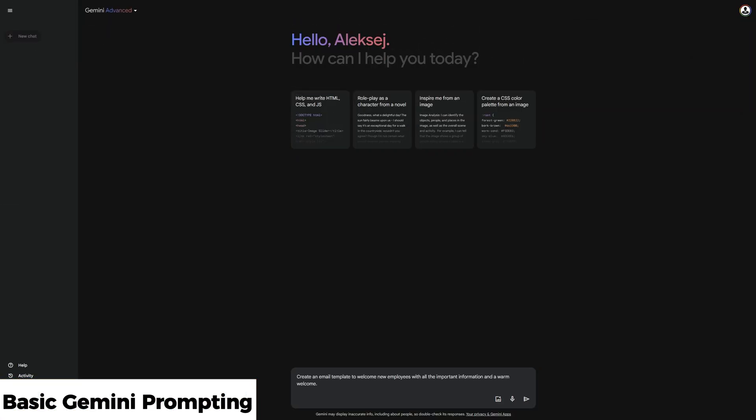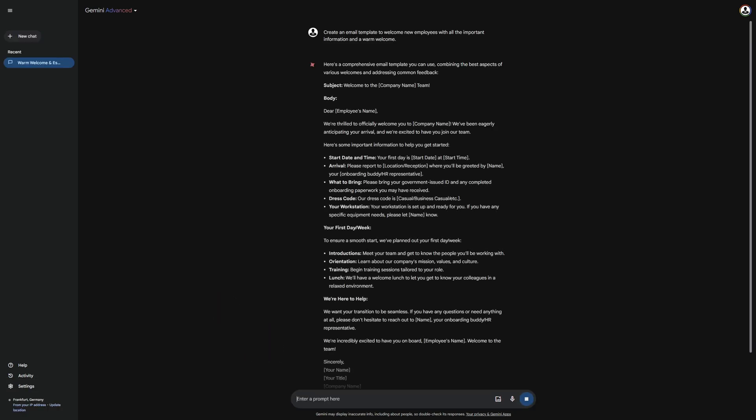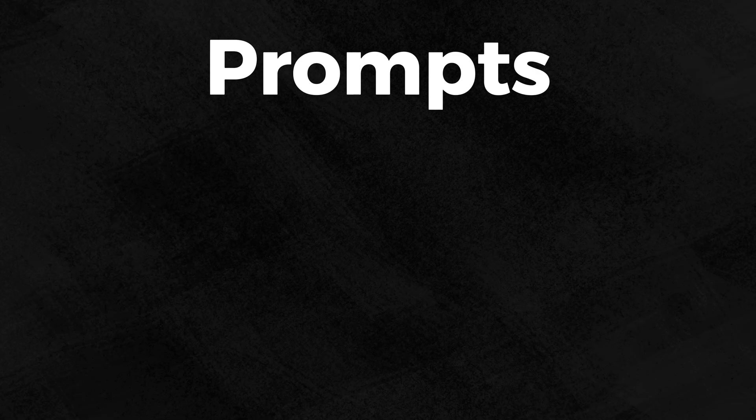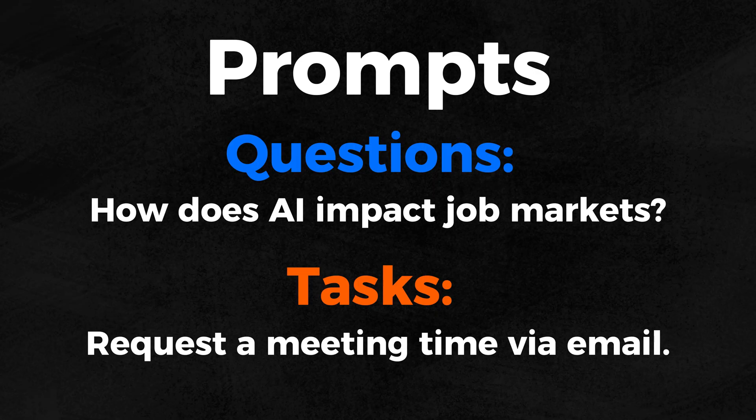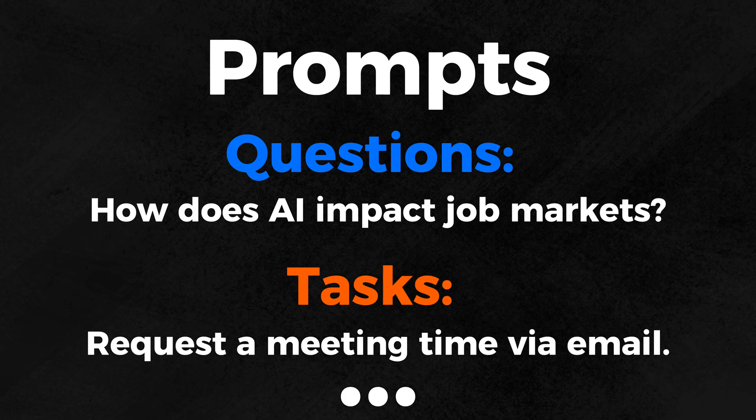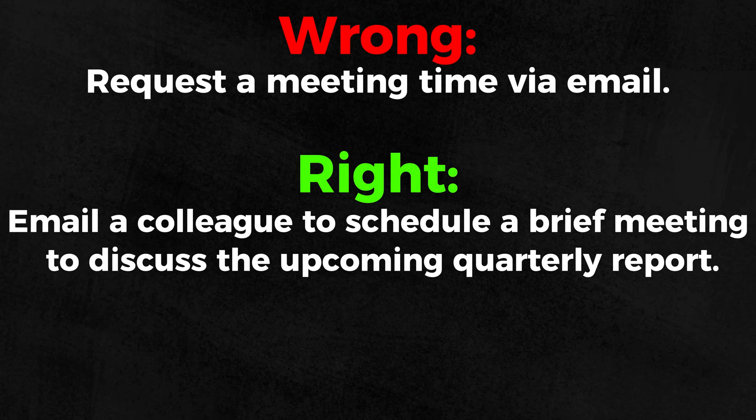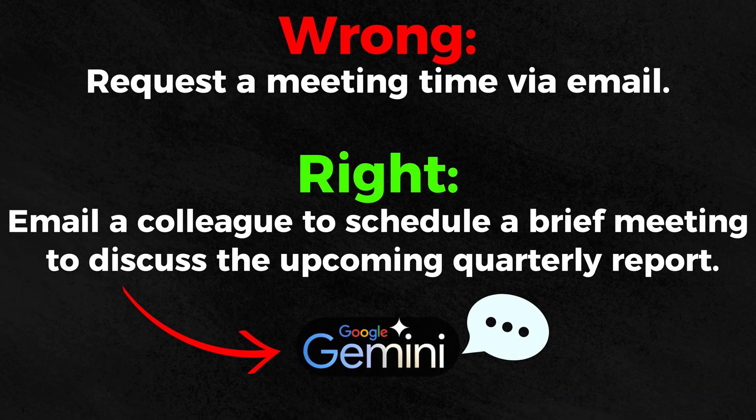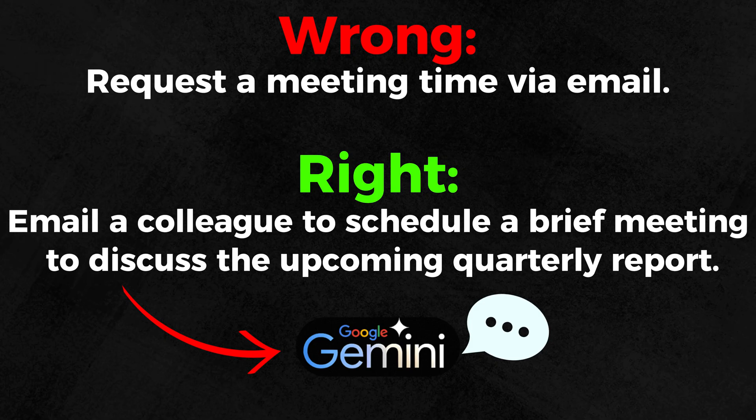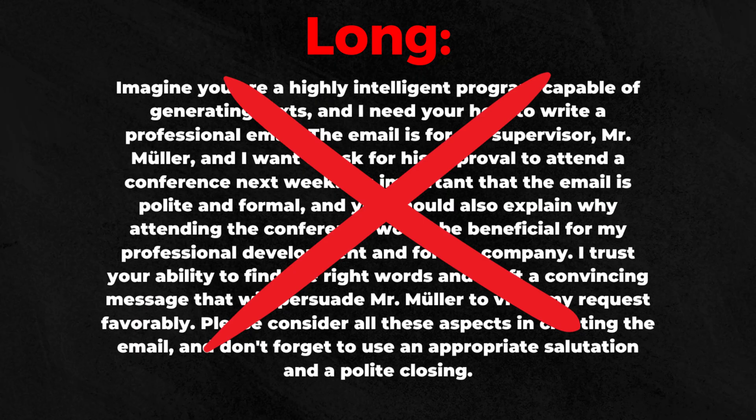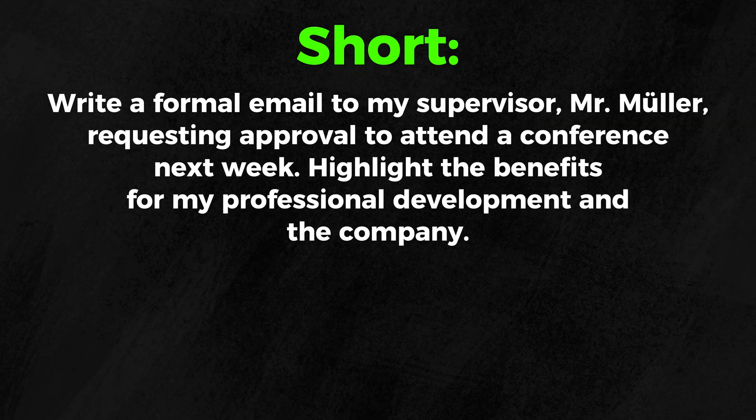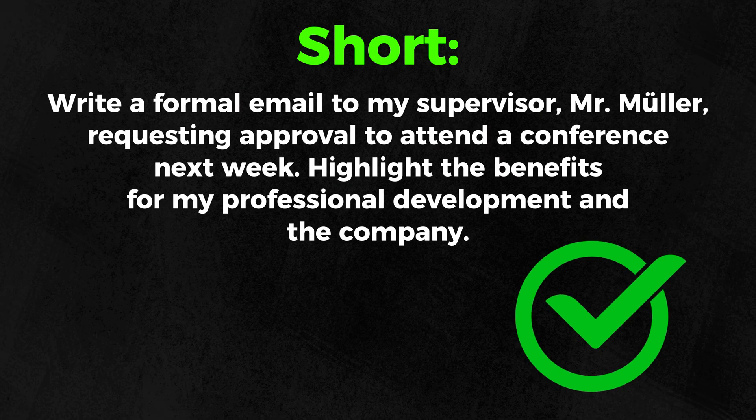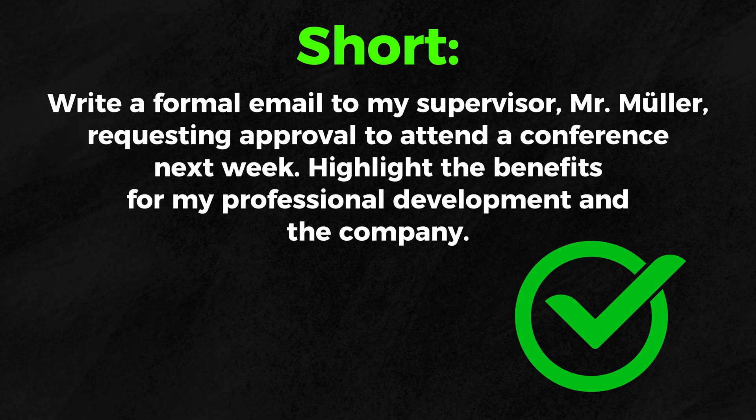You already know that prompts are messages you send to Gemini to receive specific answers. These prompts can come in numerous variations, such as questions or tasks. The possibilities are virtually limitless. It is important to understand that the more specific you make the prompt, the better the AI model will deliver a fitting answer. While this is mostly true, a longer prompt does not automatically mean you will get exactly the answer you are looking for. Sometimes, a shorter formulation can work better, depending on the task you give to Gemini.